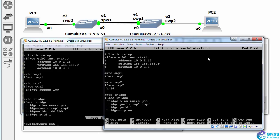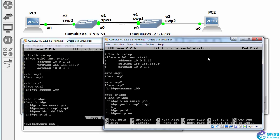Switch port two is gonna be a bridge port, so bridge access 100 on the bridge VIDs 100, 200.